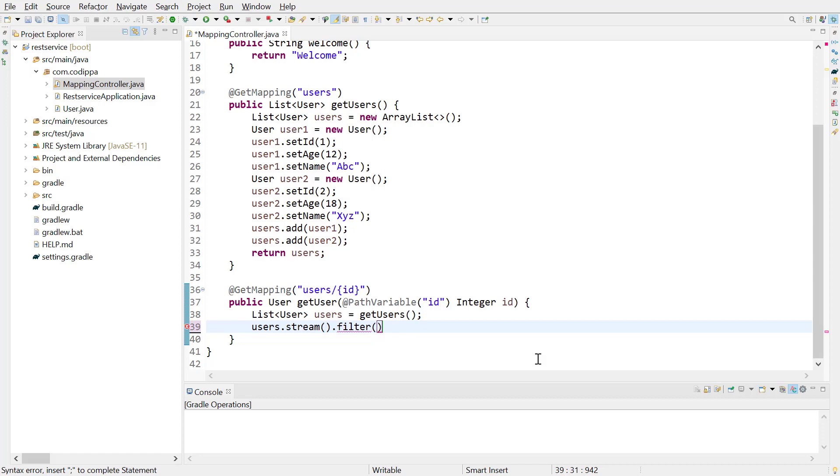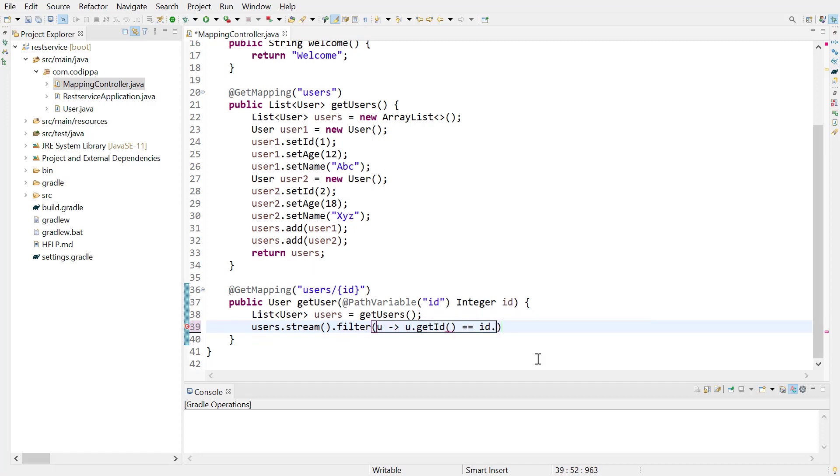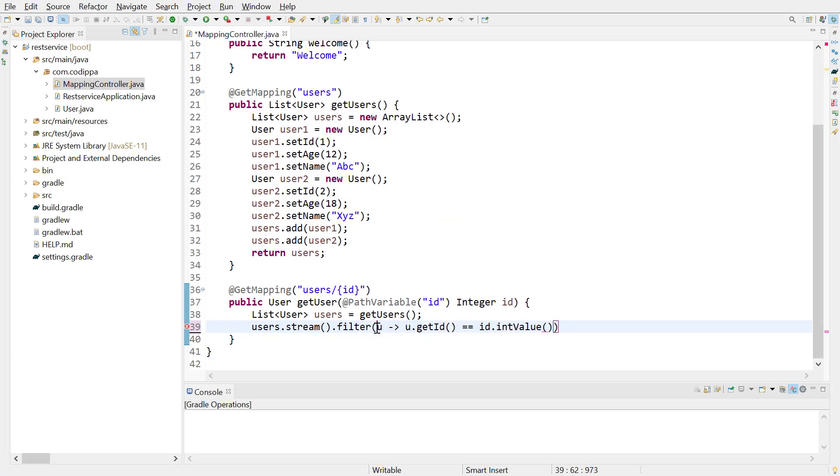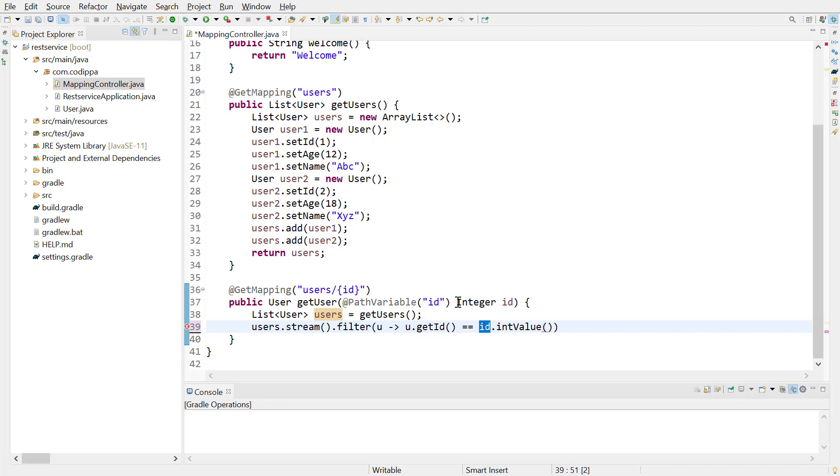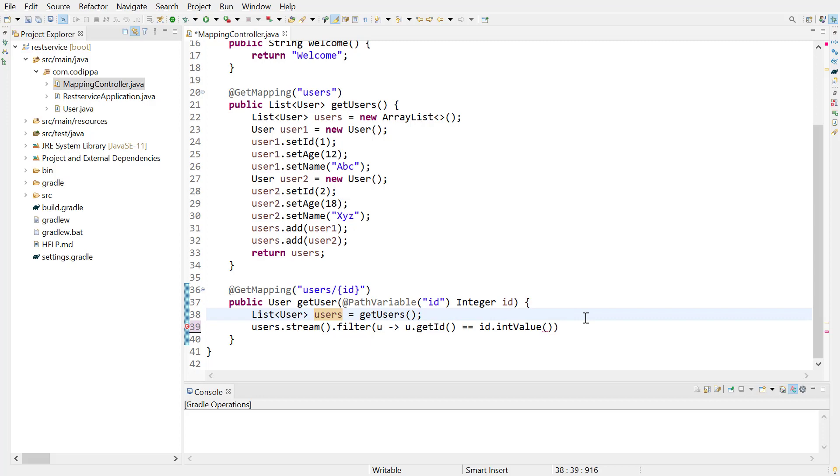This is a lambda expression, and here u is a variable that is local to filter method. This predicate will be tested for each list element, and variable u corresponds to each list element. Variable id corresponds to the ID of the user that we are searching. If you are not familiar with lambda expression, then watch the video whose link is at the top right corner.